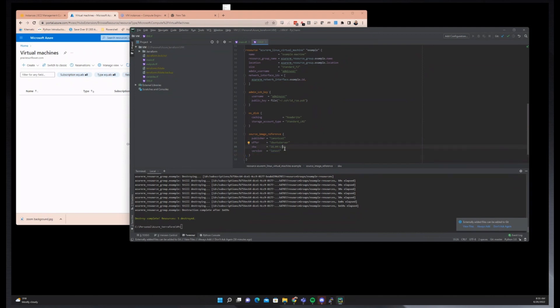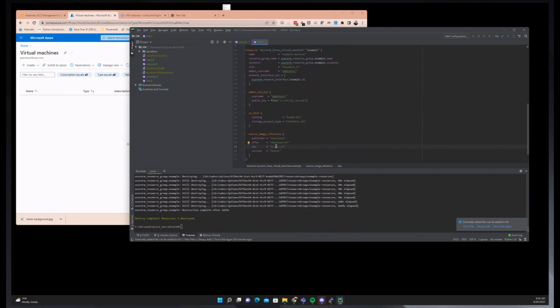So AMI is more designed for, like, you can create your own AMI. You can use a default AMI. The world's your oyster there. It's probably similar because you can create your own published image, but you can just use the default without pulling down, like, this is the SKU you can use and what version is the latest one.